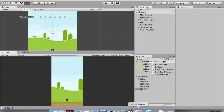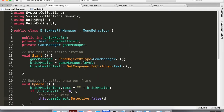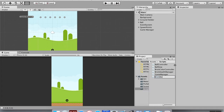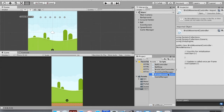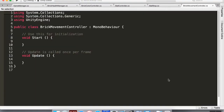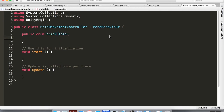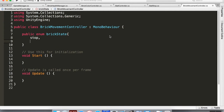Now that bricks go away when destroyed, let's create a movement controller so bricks move down every time the ball hits the ground. Go into Unity, in your Scripts folder create a new C# script and call it BrickMovementController. I'm using a state machine just like we did with the ball. The bricks are either moving or stopped, so I'll define `public enum BrickState` with two states: Stop and Move.